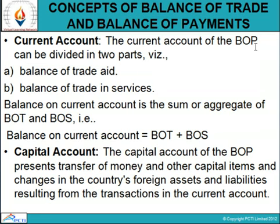The balance on current account is the sum or aggregate of BOT (balance of trade) and BOS (balance of trade in services). So: balance on current account = BOT + BOS. The capital account of the BOP presents transfer of money and other capital items, and changes in the country's foreign assets and liabilities resulting from transactions in the current account.